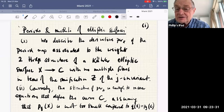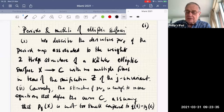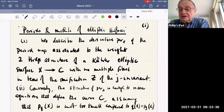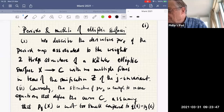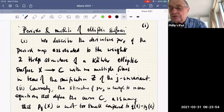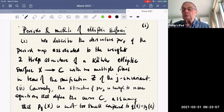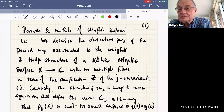Good morning, everyone. This is Philip Griffiths and I'd like to welcome you to our third day of the Hodge Theory Conference. First speaker this morning is Nick Shepard-Baron, who will speak on periods and moduli of elliptic surfaces, the first of two talks. Nick, we're ready for you.